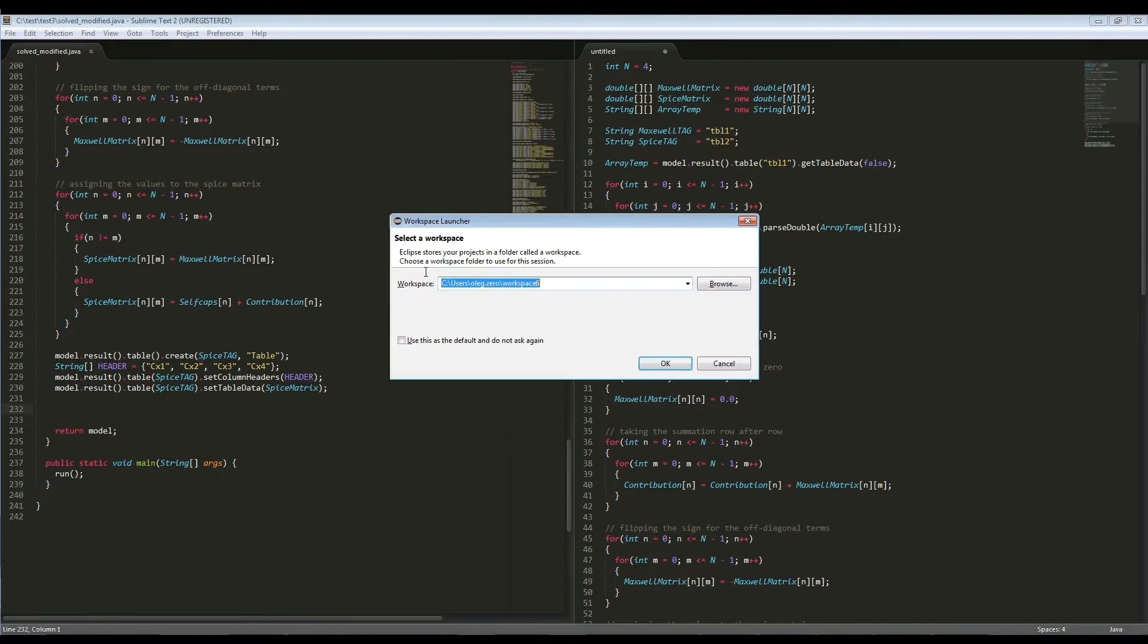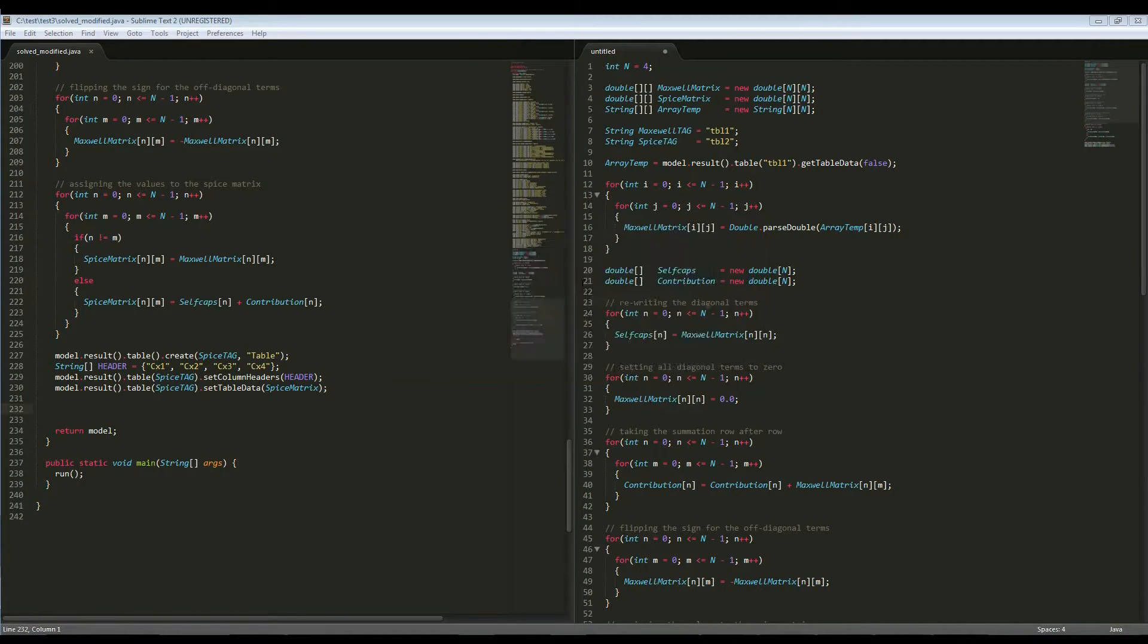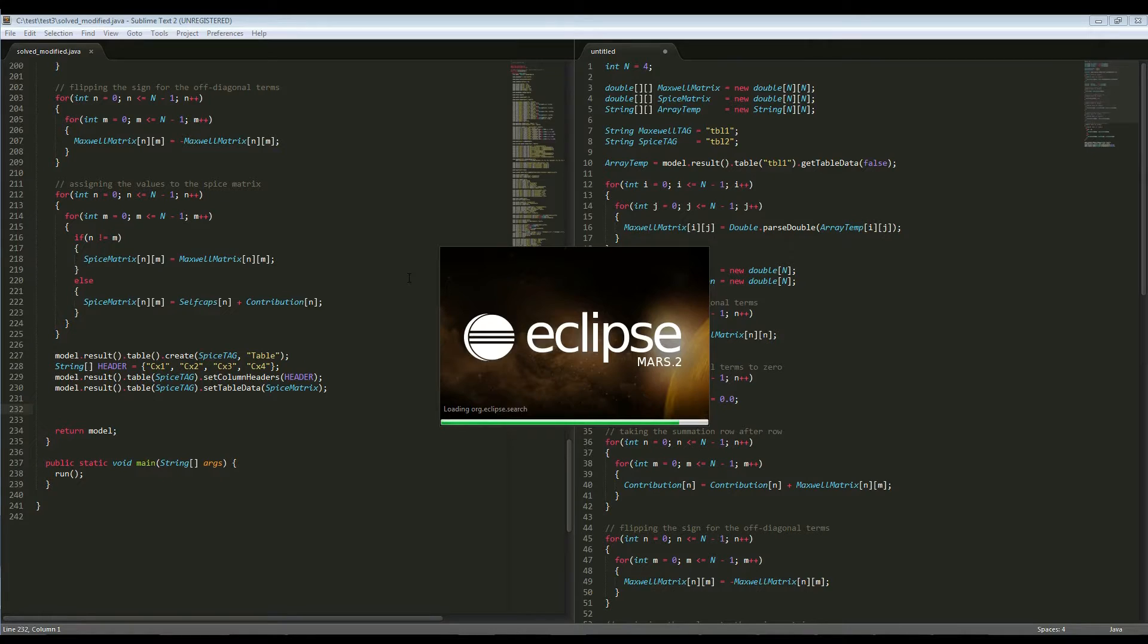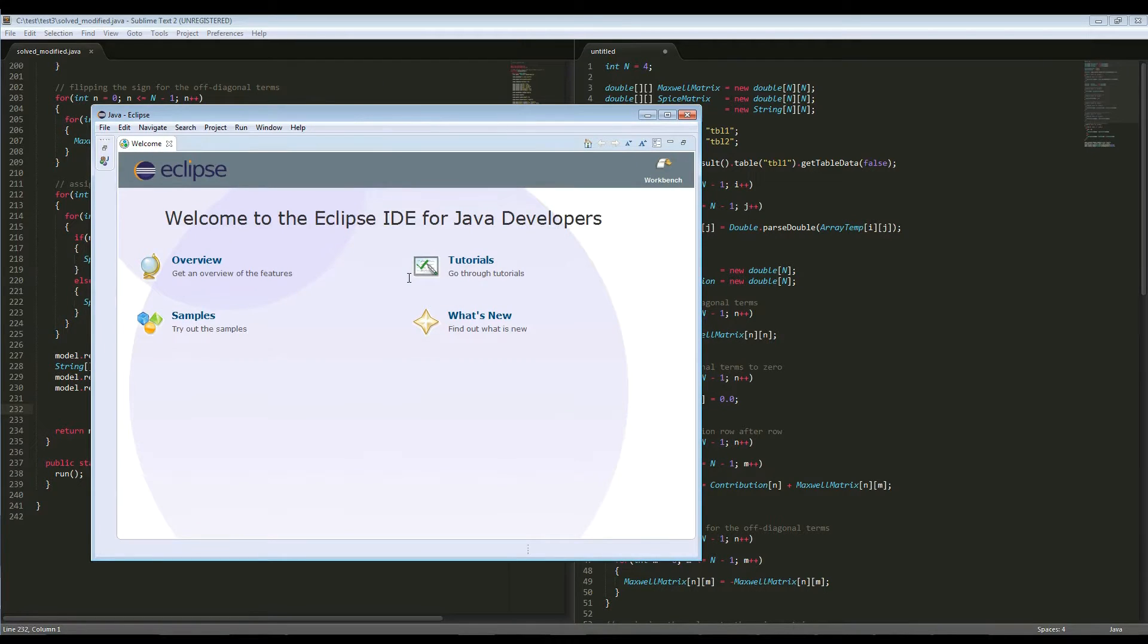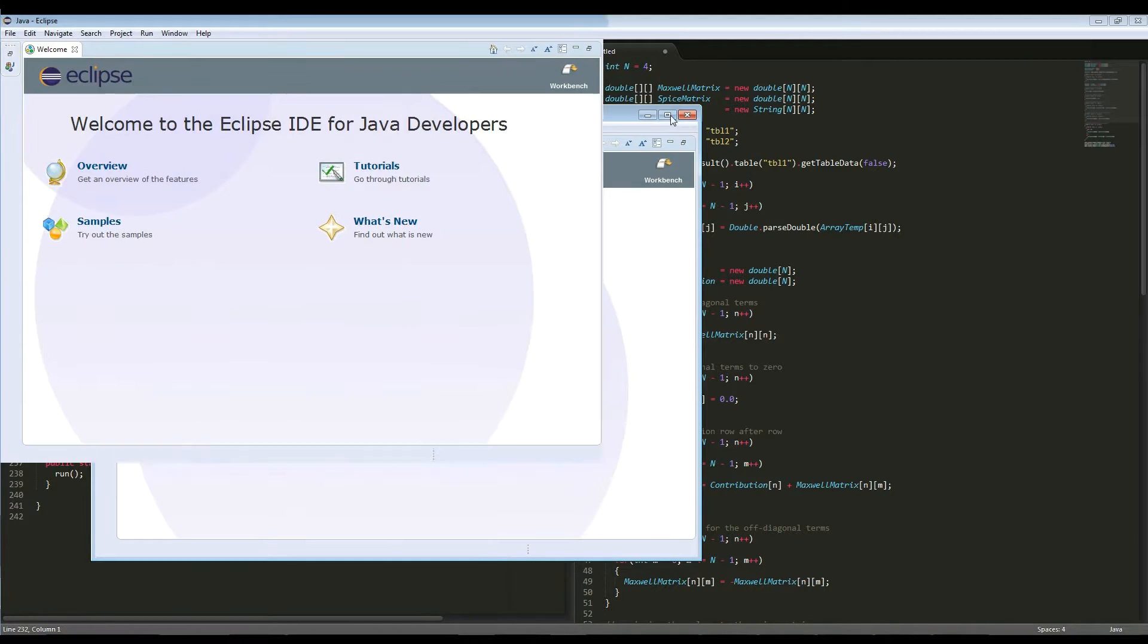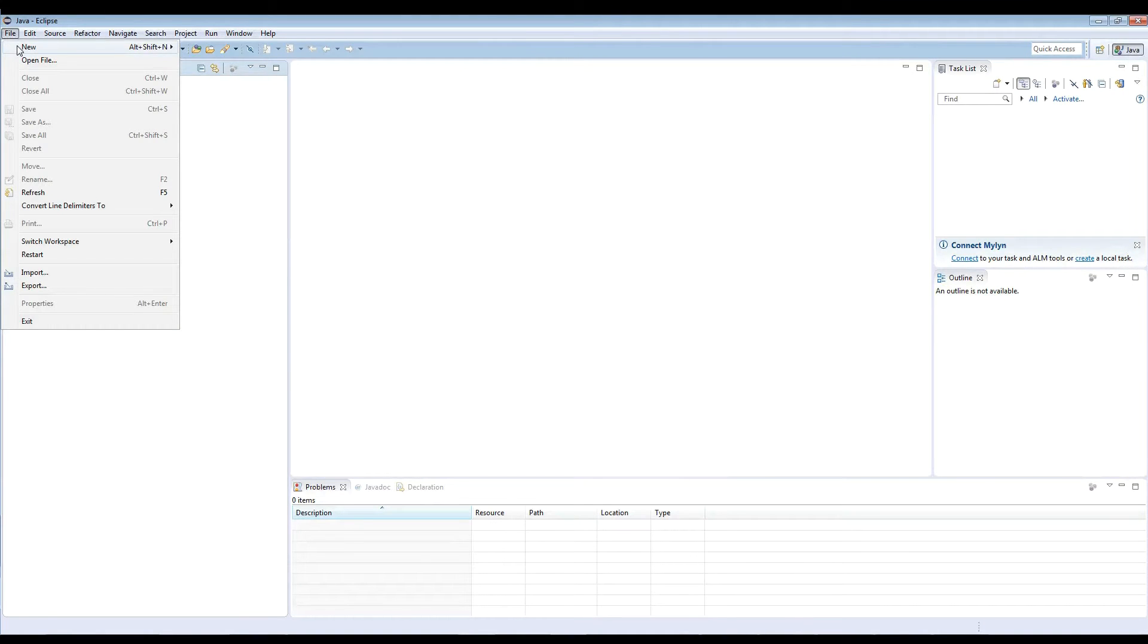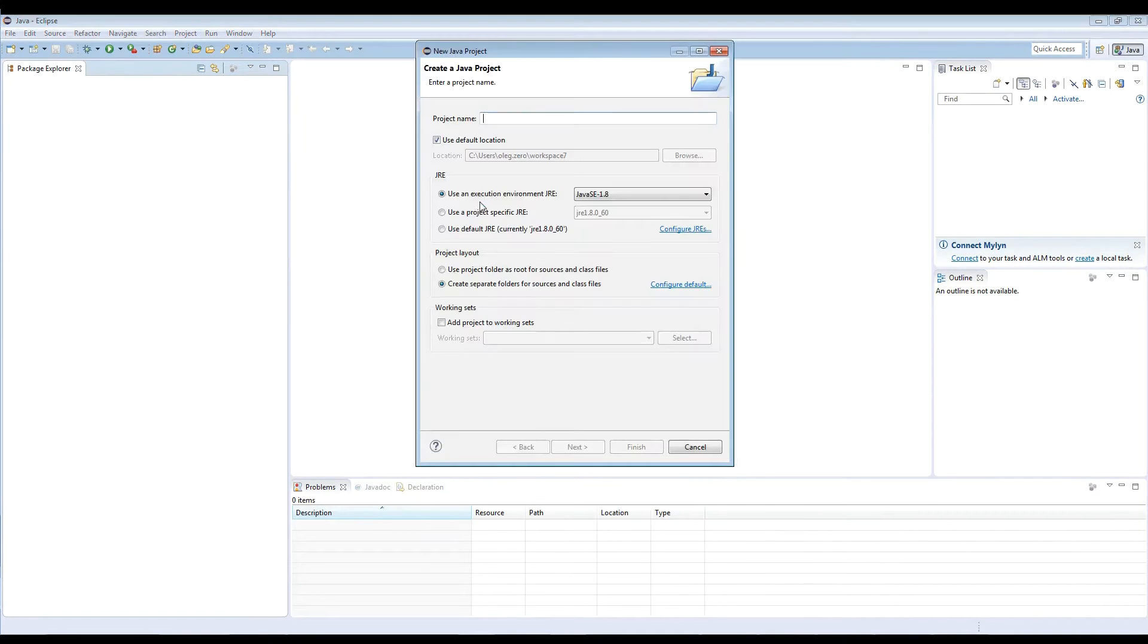As soon as Eclipse opens, the first thing that we need to do is define the workspace. So let's call it workspace 7. Now the difference between working with the text editors and the terminal window and Eclipse is that Eclipse doesn't know about all the class definitions that are specific to COMSOL. So the first thing we need to do is set up a new project and port all those definitions.